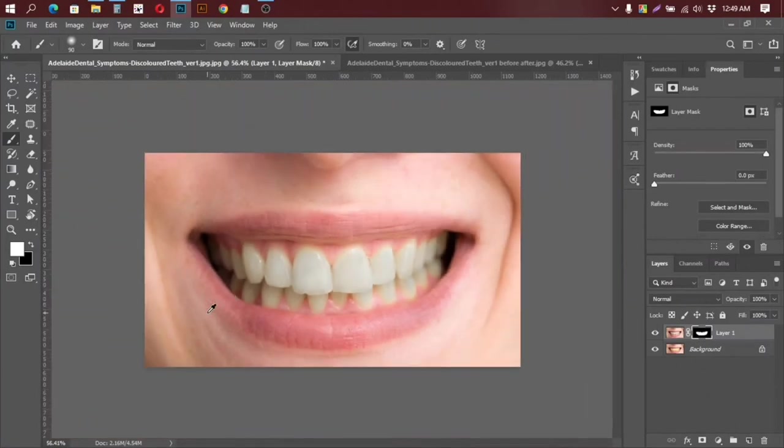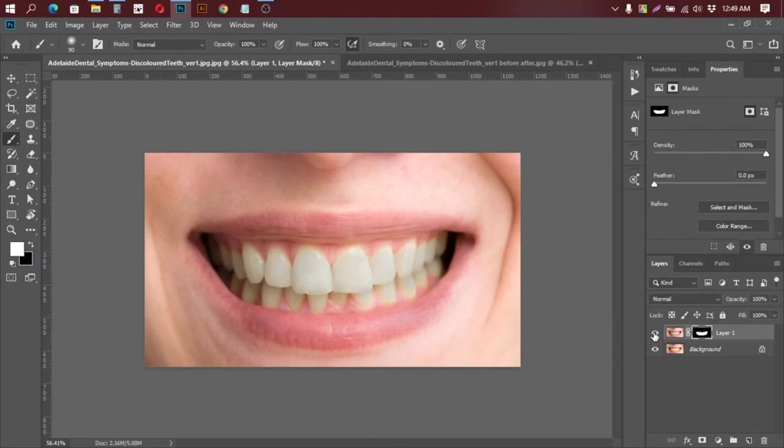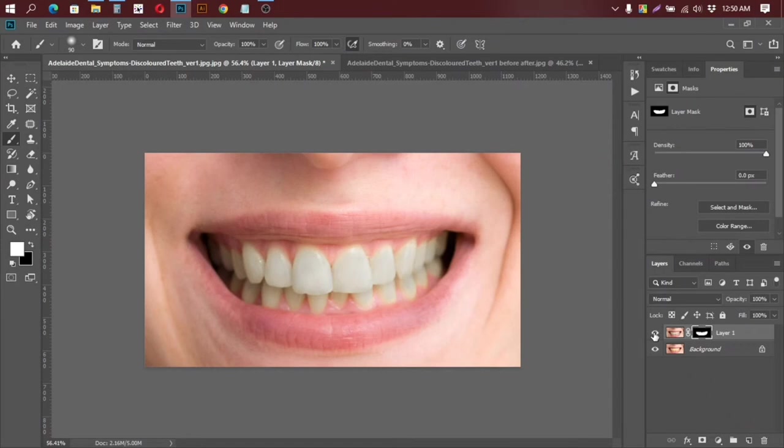Done. So this is the before and this is the after. You can easily whiten the teeth in Photoshop.